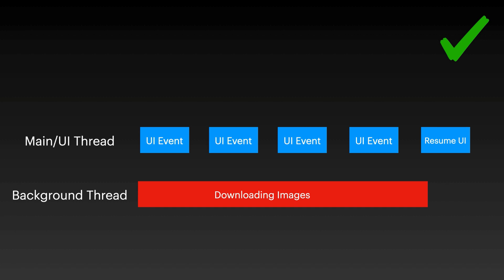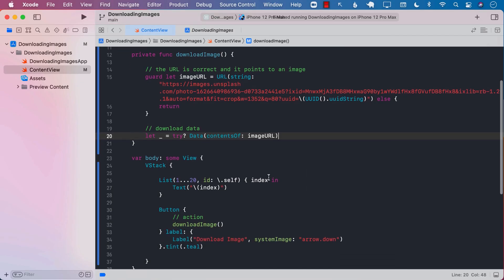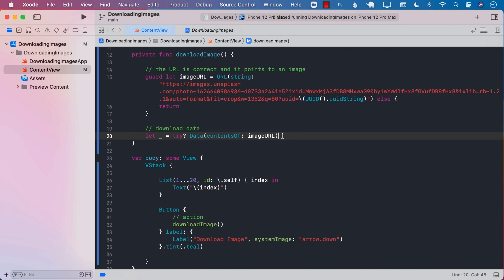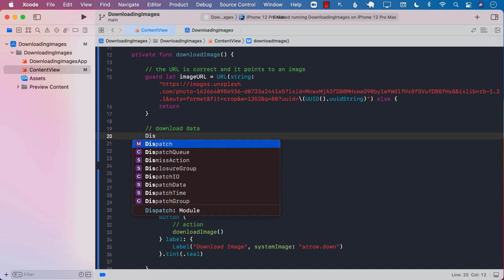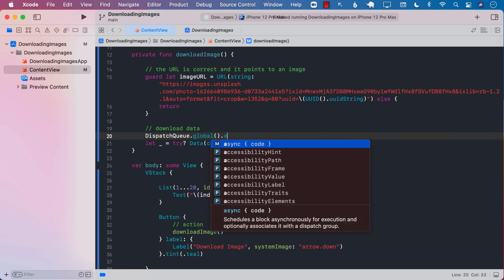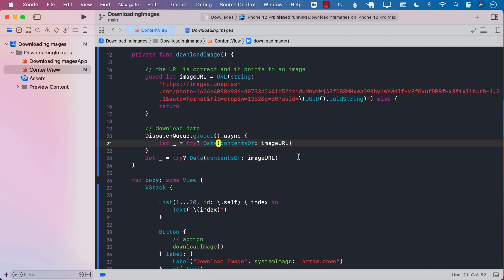Let's see this in action. Looking at this code, we can see that we are actually performing the download on this particular line where we use the data structure and contents of and we pass in the image URL. This is the point of contention. This is where we have to move it to a separate thread. We can use the dispatch queue.global.async and perform any task on the background.